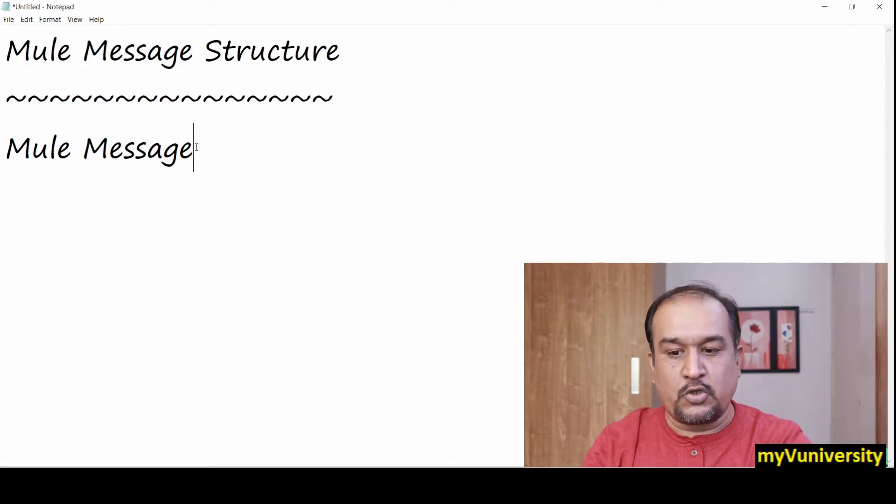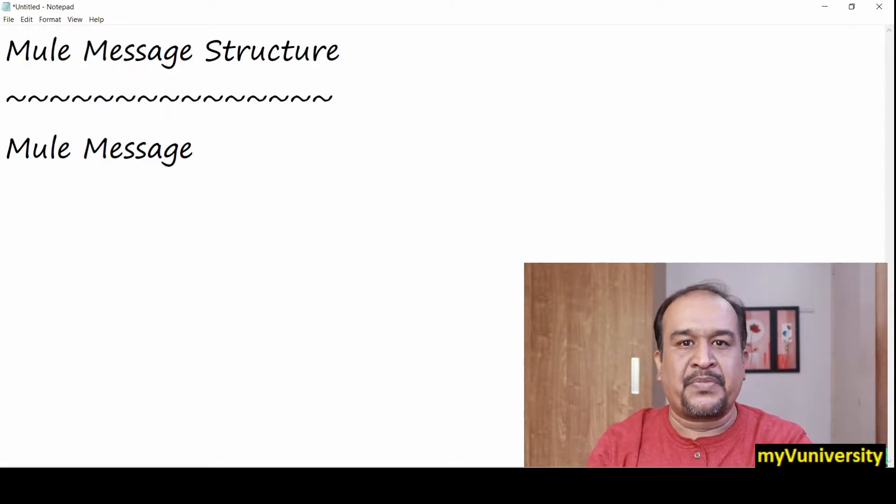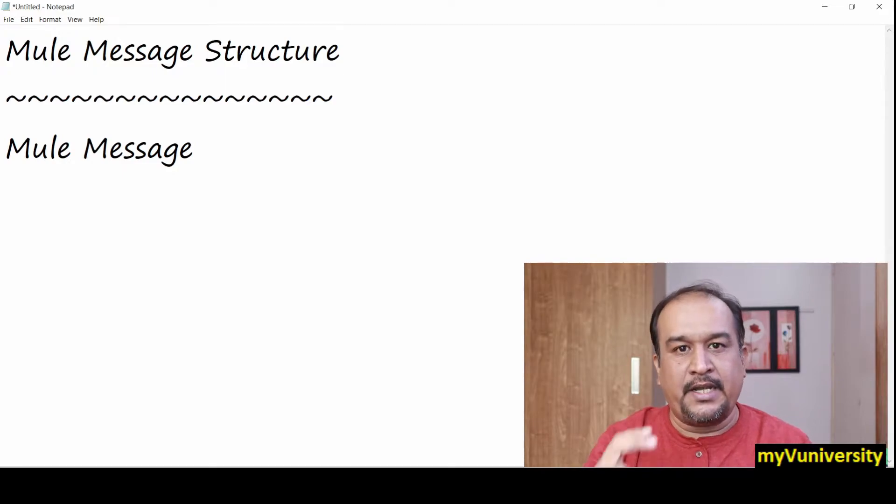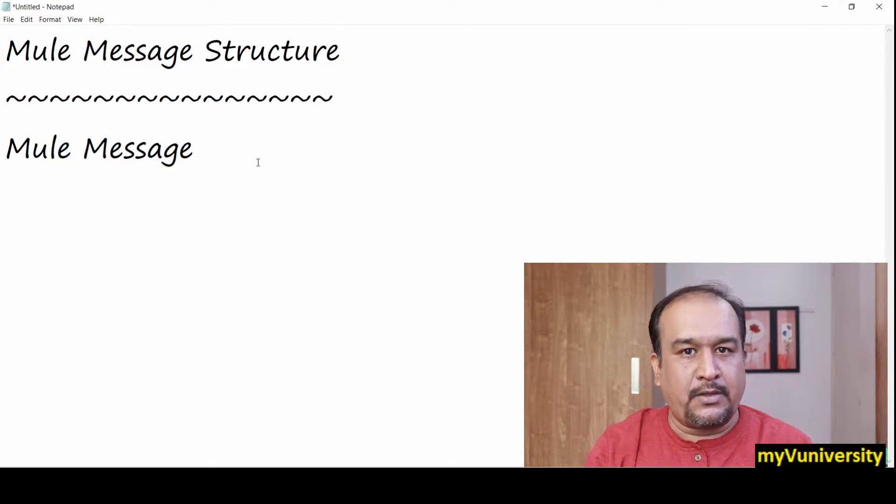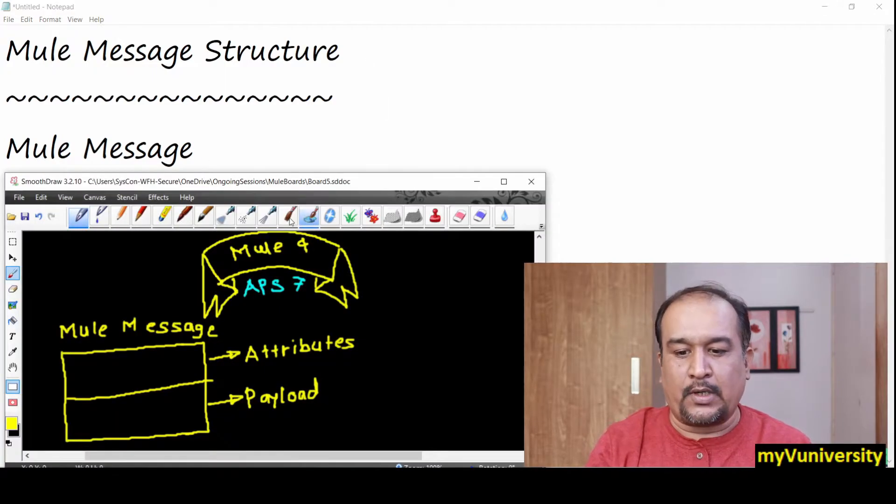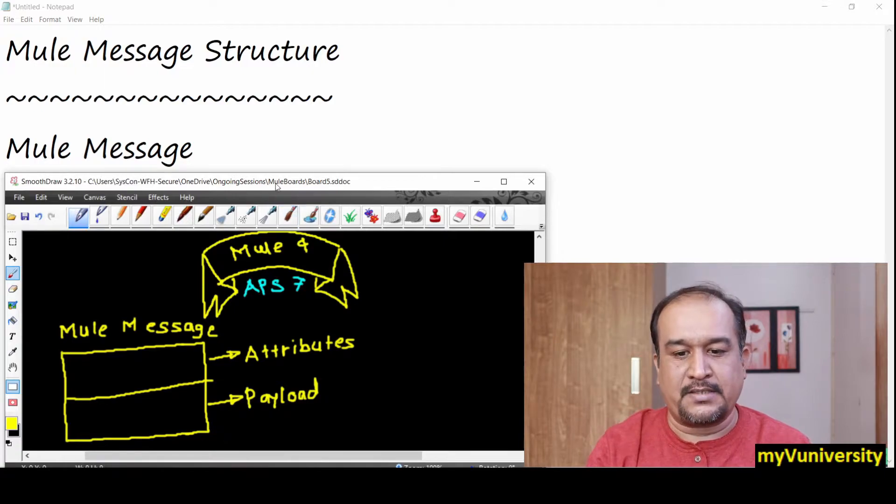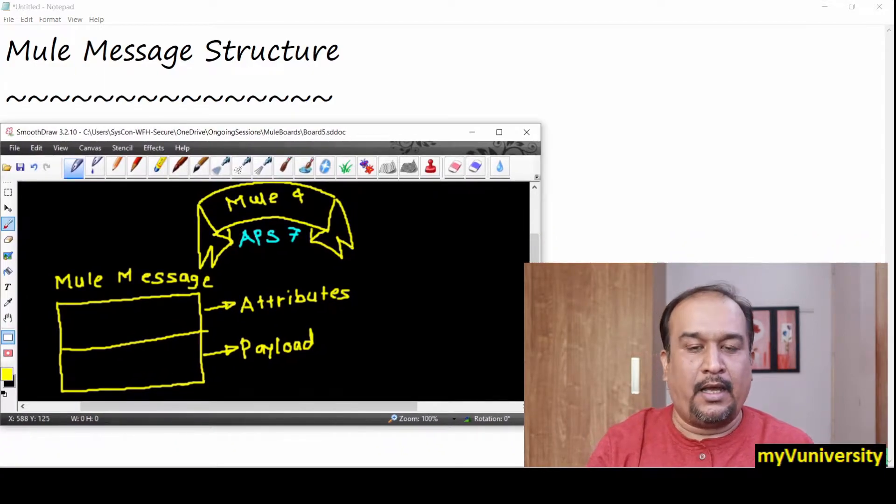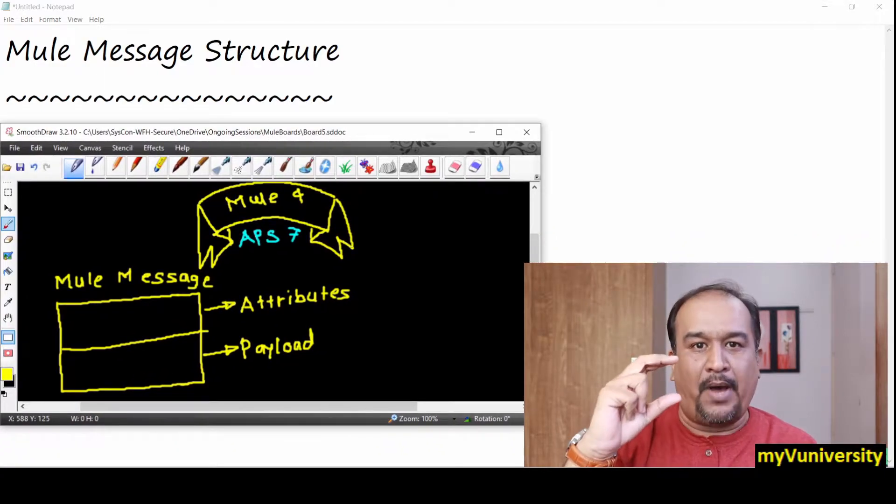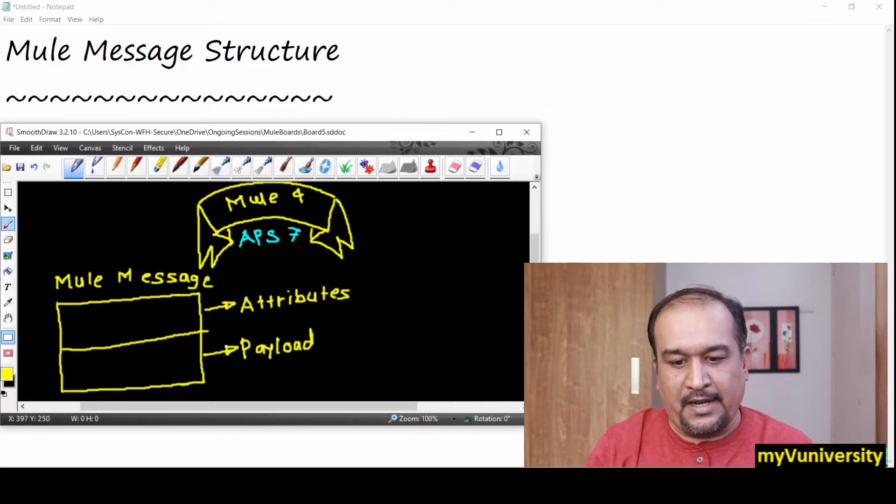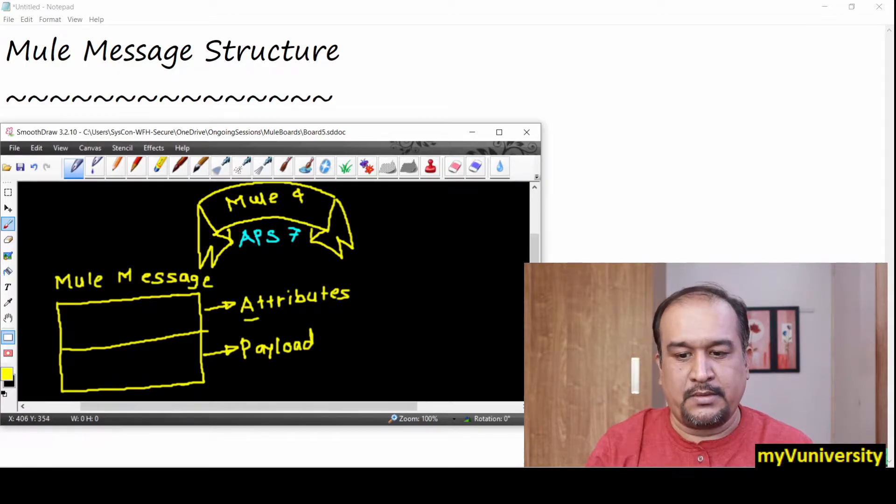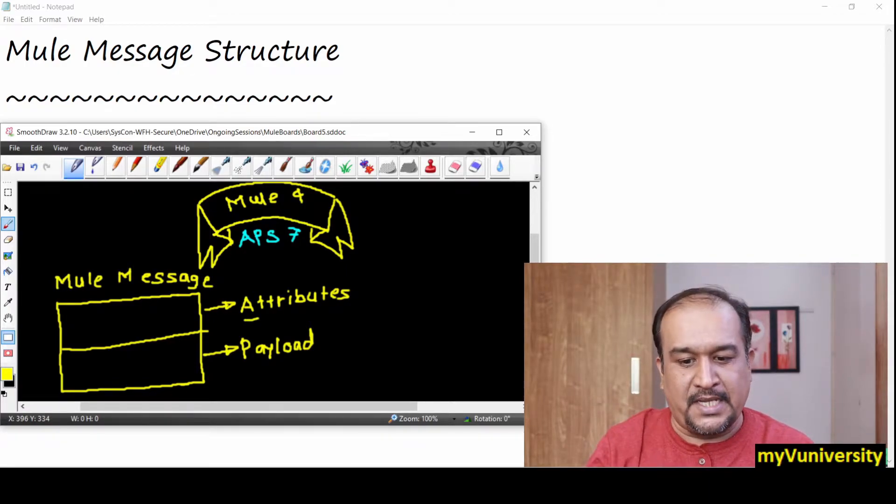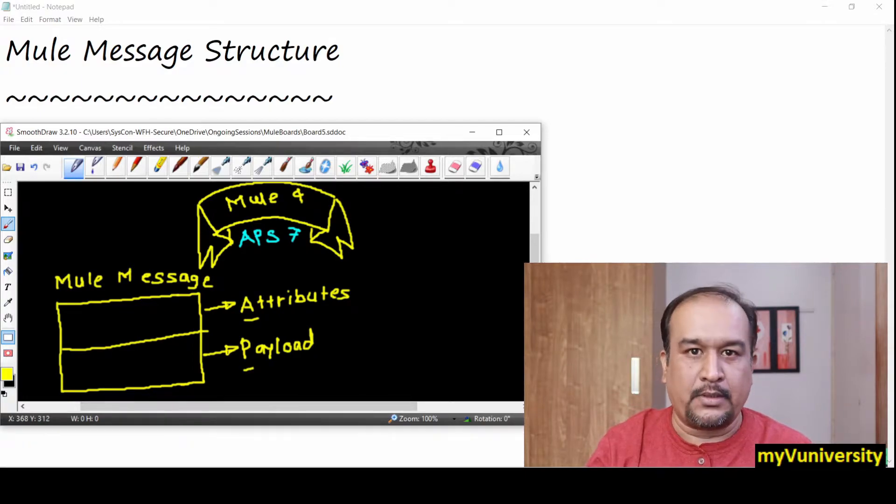Basically, Mule message is divided into two parts. You can see the top part is attributes and the bottom part of the Mule message is payload.